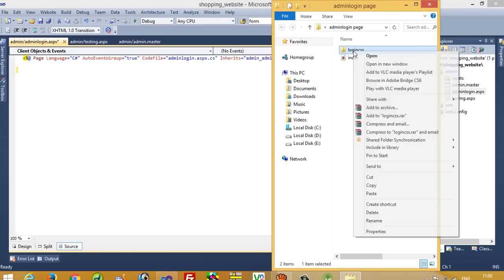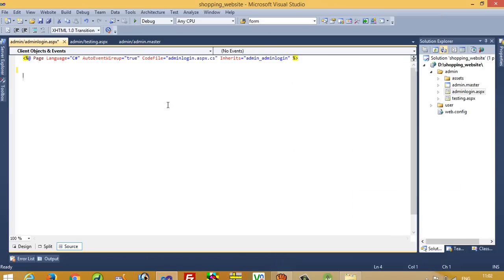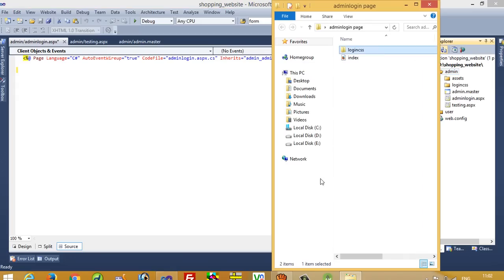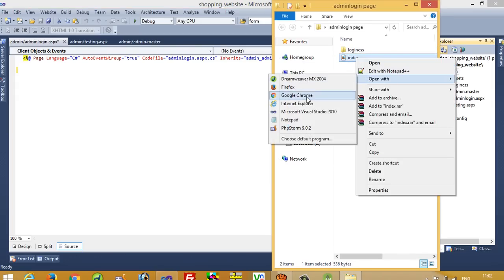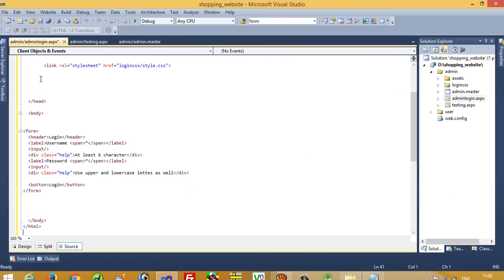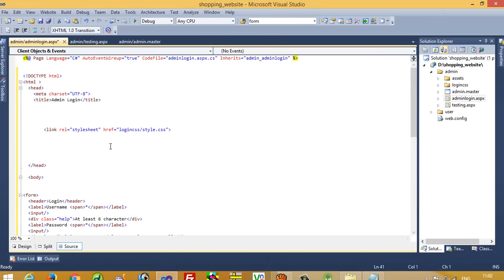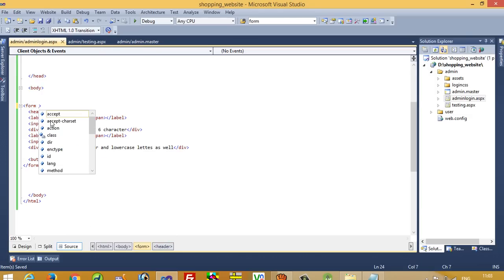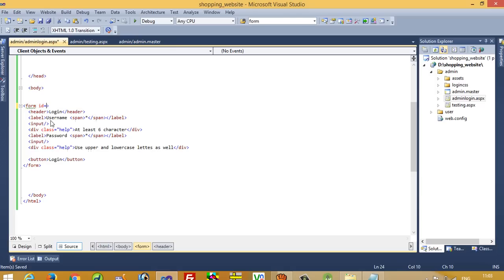Copy this folder and paste it over here. Now open this code, copy and paste it over here. This is very simple HTML code. But we do not require pure HTML — we need ASP.NET code. So I am going to write the form ID and run at server.